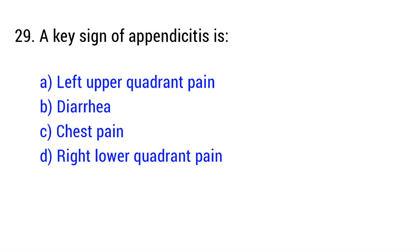Question number 29. A key sign of appendicitis is? The right answer is option D: right lower quadrant pain.